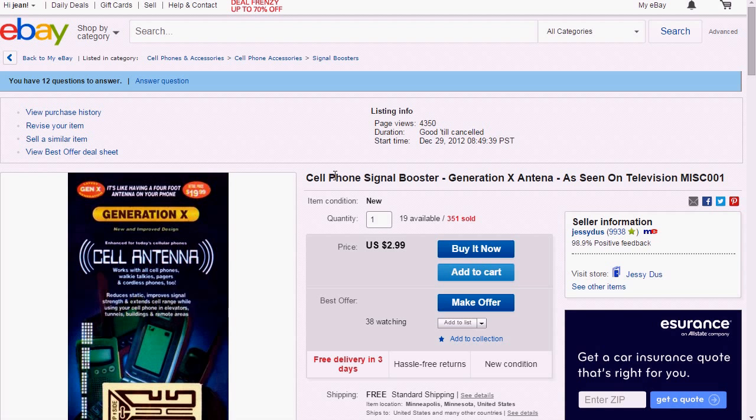So I'm going to show you a little trick that is not well known that you can use to reset that score, and basically throw your item back on eBay just like if it was a brand new listing, as far as the performance score goes.